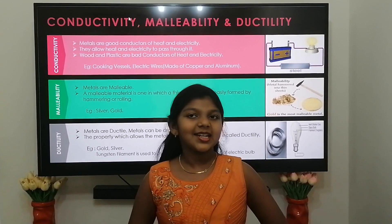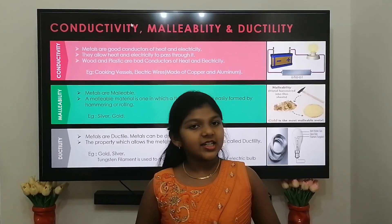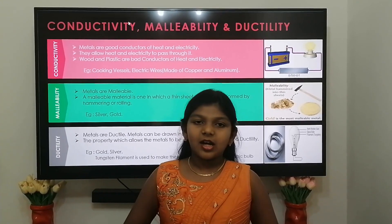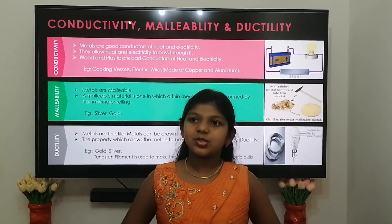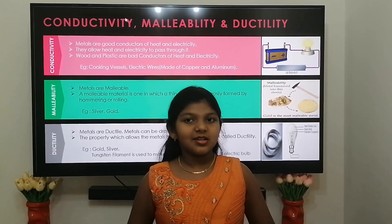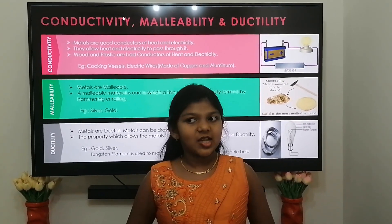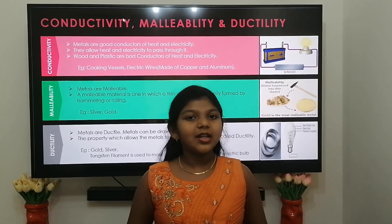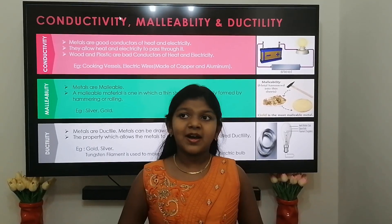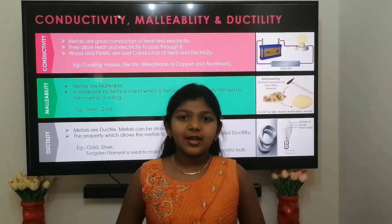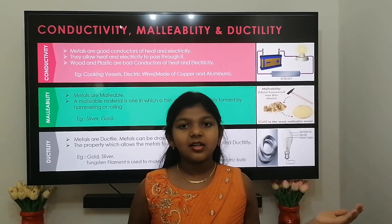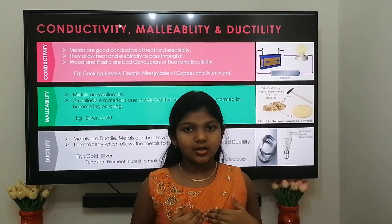Next, we are going to see about conductivity, malleability, and ductility. Metals are good conductors of heat and electricity — they allow heat and electricity to pass through them. That is why cooking vessels are made of metals, and electric wires are made of metals such as copper and aluminium. Wood and plastic are bad conductors of heat and electricity. That is why switchboards and switches are made of plastic, which prevents us from getting an electric shock.